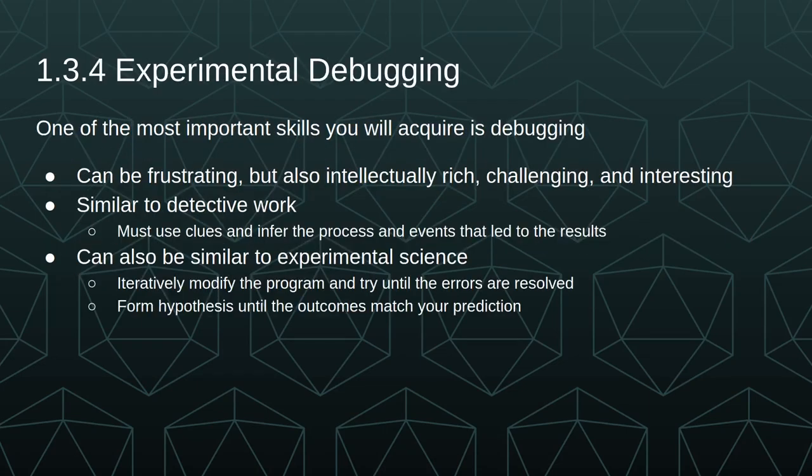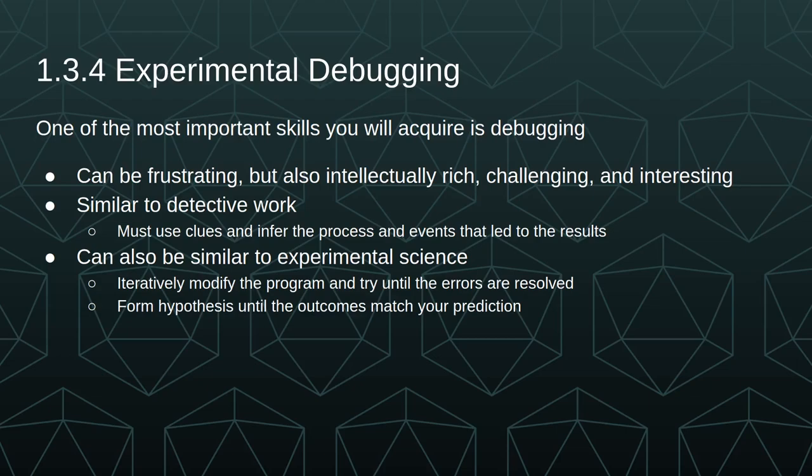One of the most important skills you'll acquire is debugging. It can be very frustrating but also intellectually rich, challenging, and interesting. It's very similar to detective work. You must use clues and infer the process and events that led to the results. It can also feel very similar to experimental science where you're iteratively modifying your program until the errors are resolved. You form hypotheses until the outcomes match your prediction.